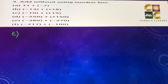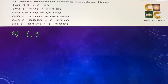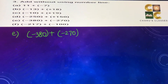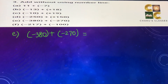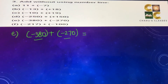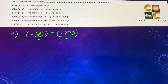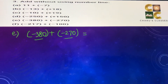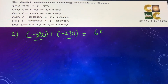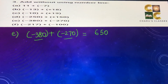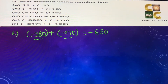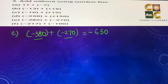Part (e): minus 380 plus minus 270. Both numbers are negative, so we add: 380 plus 270 equals 650. When both numbers are negative, the answer is also negative, so the answer is minus 650.